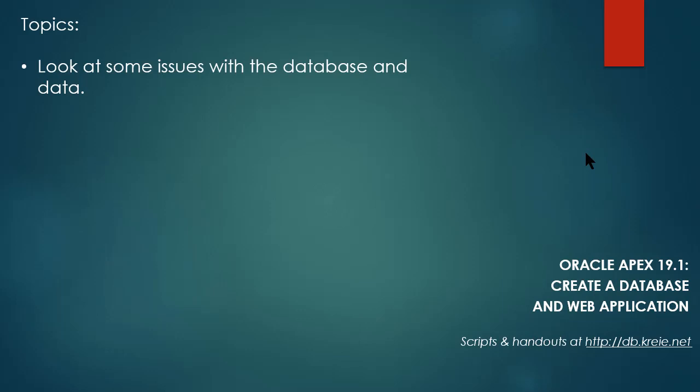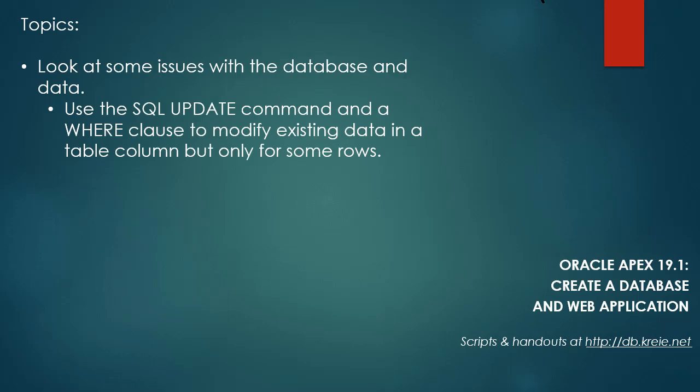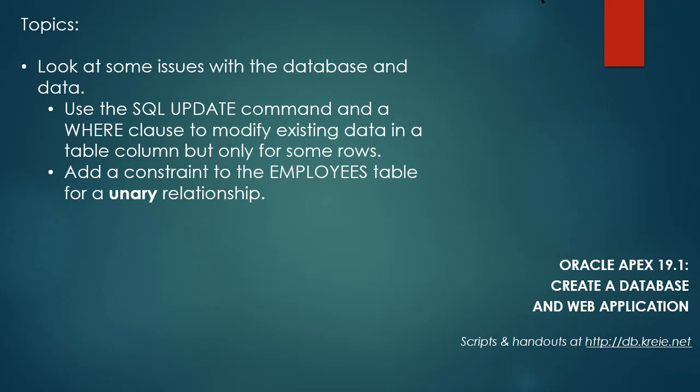In this video, we're going to look at some issues with the data in the database. I made or planned for a couple of errors that I would fix as I did the video series, but I also simply made a couple of mistakes, and we're going to fix a few of those errors in this video. So we're going to use the SQL update command and a WHERE clause to modify existing data. We'll use SQL Workshop and the component called SQL Commands to make the changes.